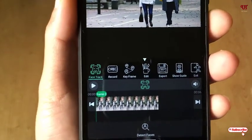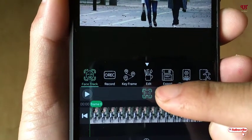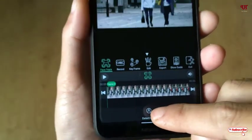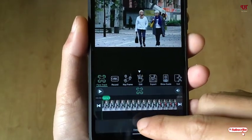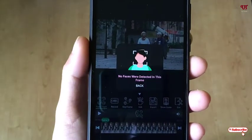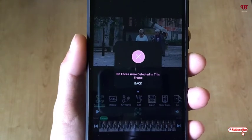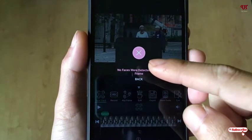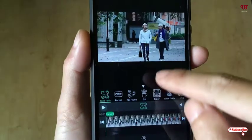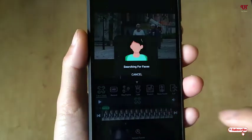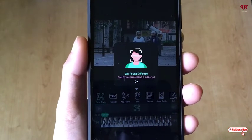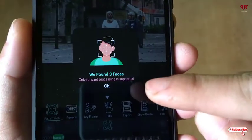Now here you can see a face icon. Below, you can see a Detect Face button. Once I click on Detect Face, it will start scanning for faces available in the video. You may be unsuccessful sometimes, but don't worry — you can just try again.